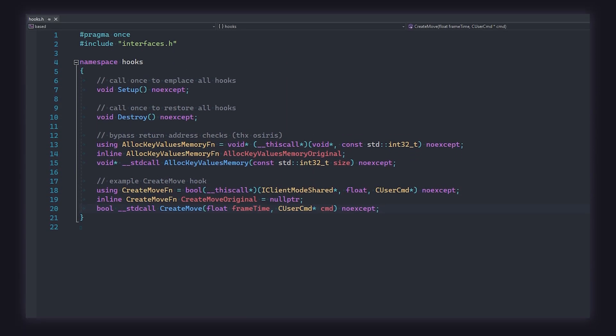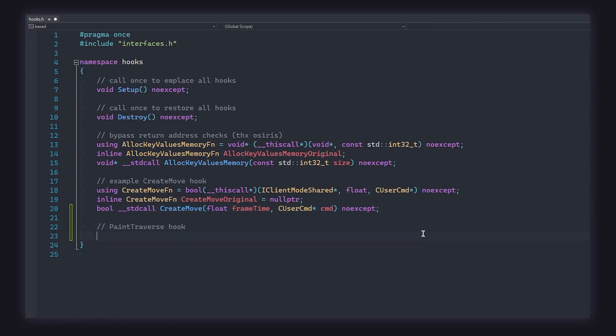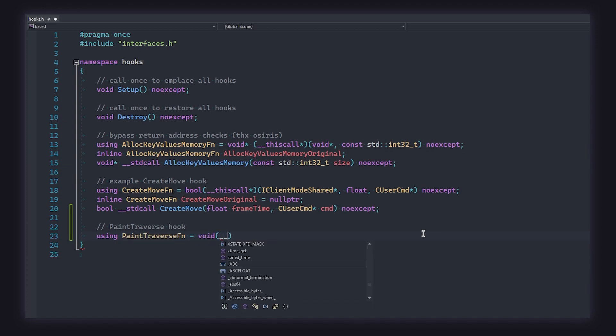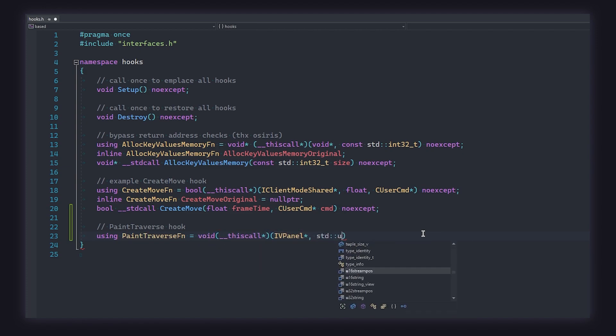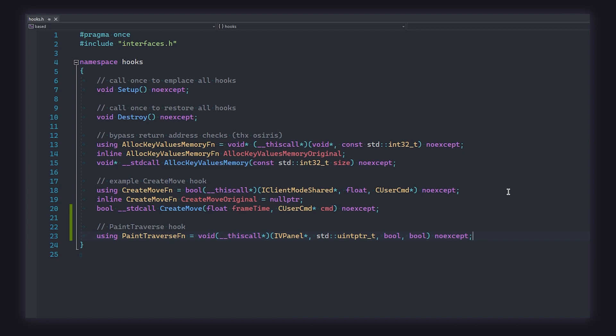We're going to begin by hooking the paint traverse function from the panel interface. This function is responsible for rendering all the UI panels that you see in-game. Start by creating the function type definition, like so. The function returns nothing, so we make the return type void. We also need to use the this call calling convention, because the function resides in a class. Last but not least, the function takes three parameters, but don't forget that the first argument is the classes this pointer.